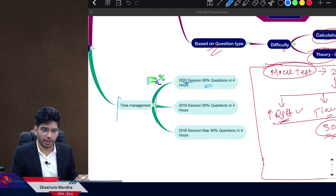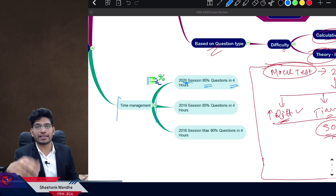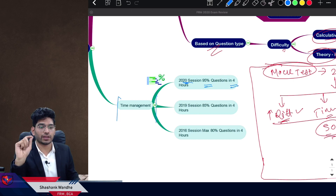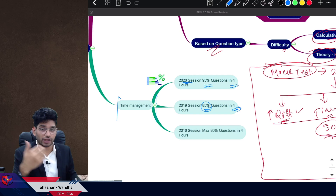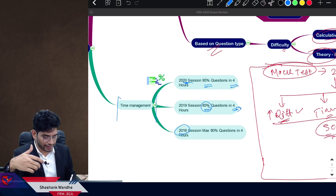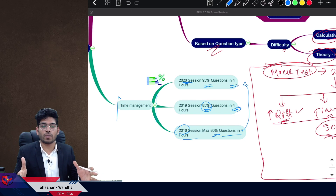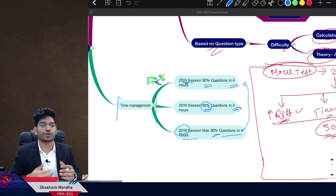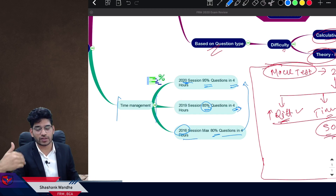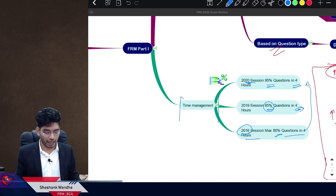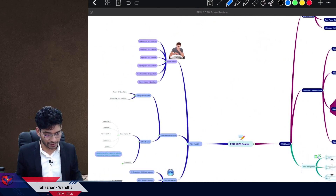Time management in the exam: based on student feedback for the 2020 session, students were able to manage 95% of questions in four hours, meaning time management was easy. Compare this to 85% in 2019 and 80% in 2016 — the trend is that the exam is now more manageable from a time perspective. For FRM Part 2, there are big surprises in the 2020 session.